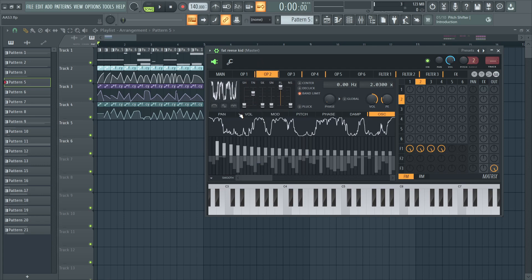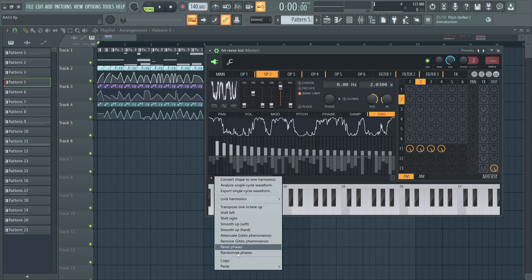A little bit of tension, with the fundamental removed, and randomized phases.